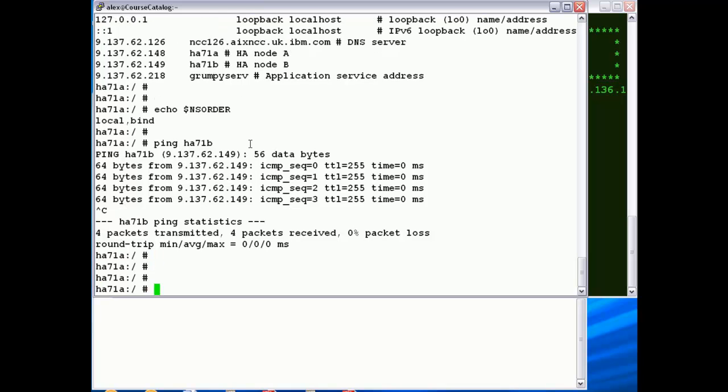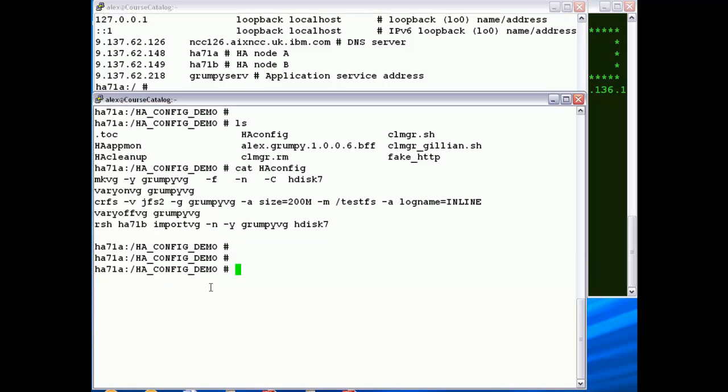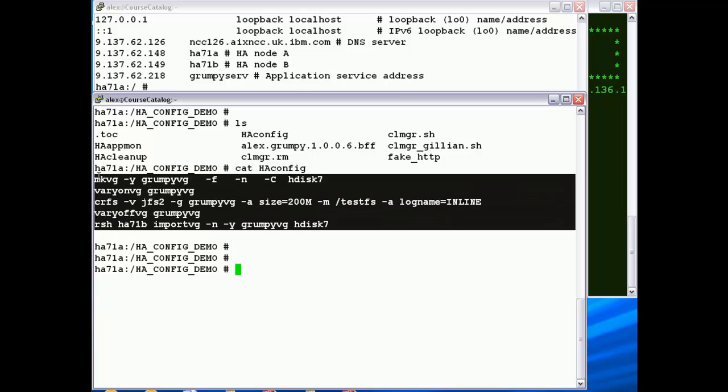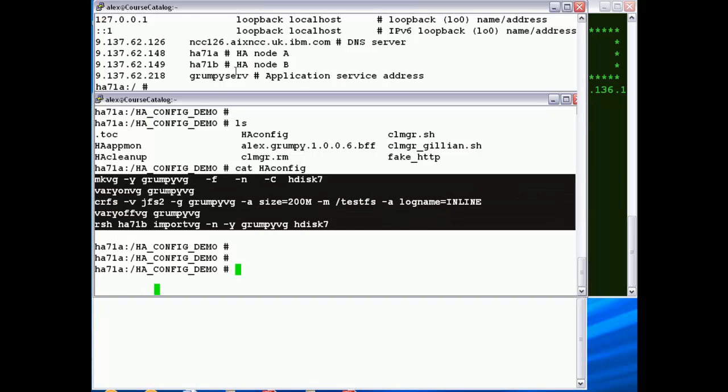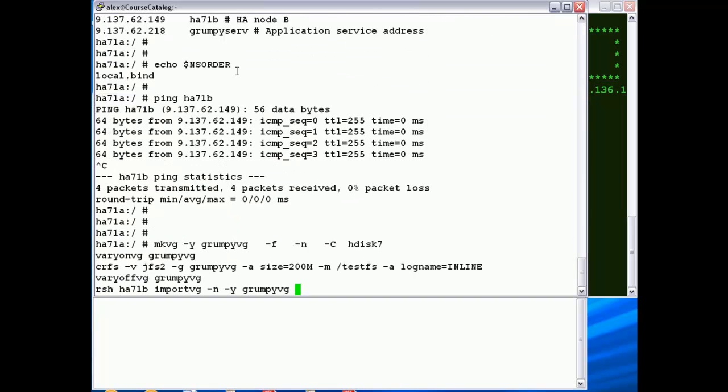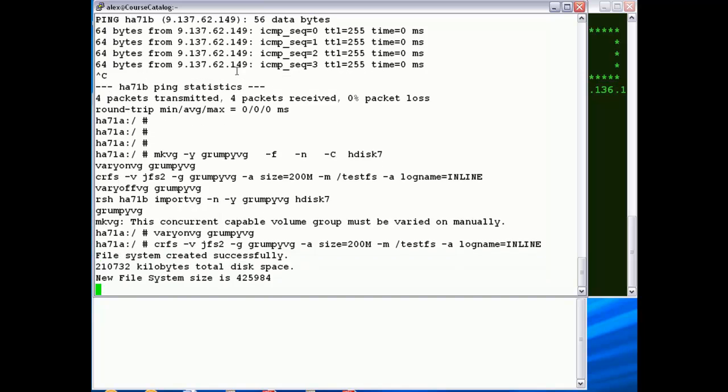Before we jump into the SMIT panels for the configuration, I just need to configure a volume group, a shared volume group, and a file system for the application Grumpy. So I've got a bunch of commands here, and I'm just going to run them.